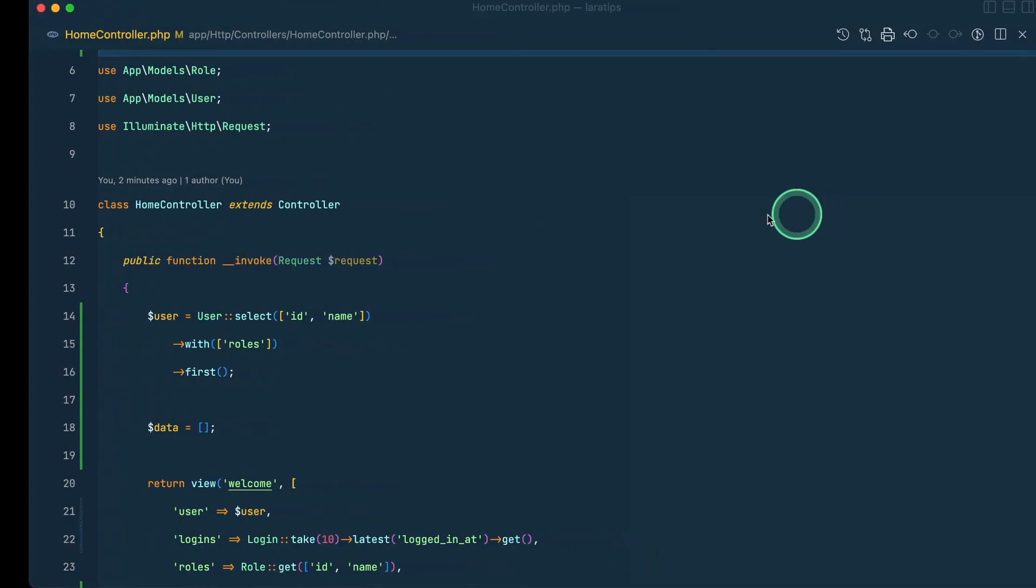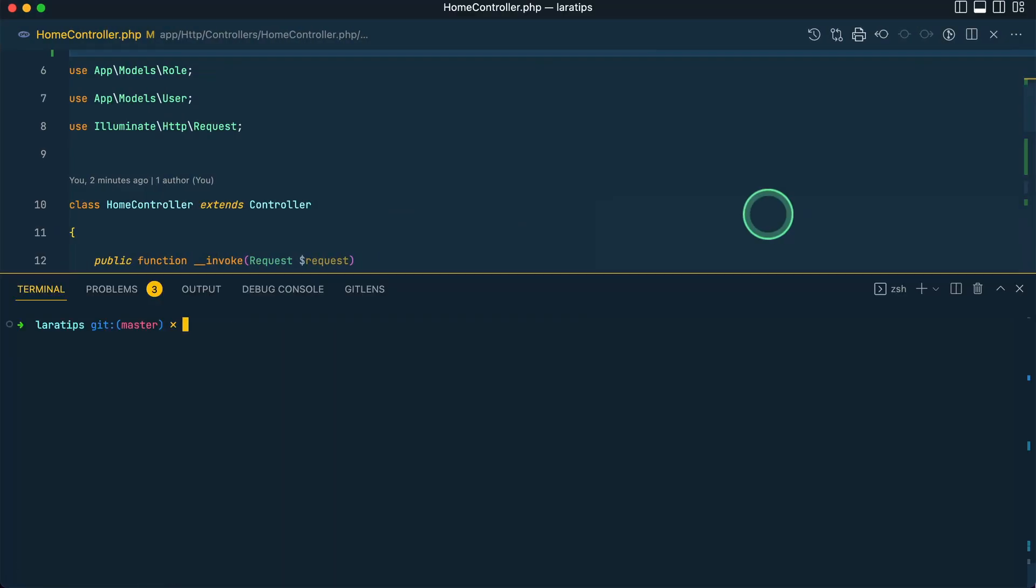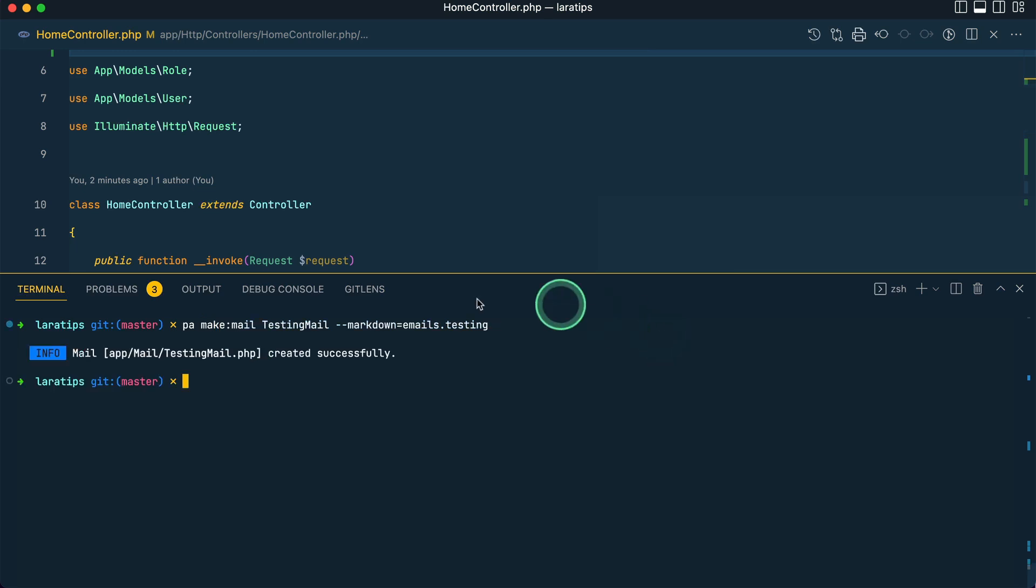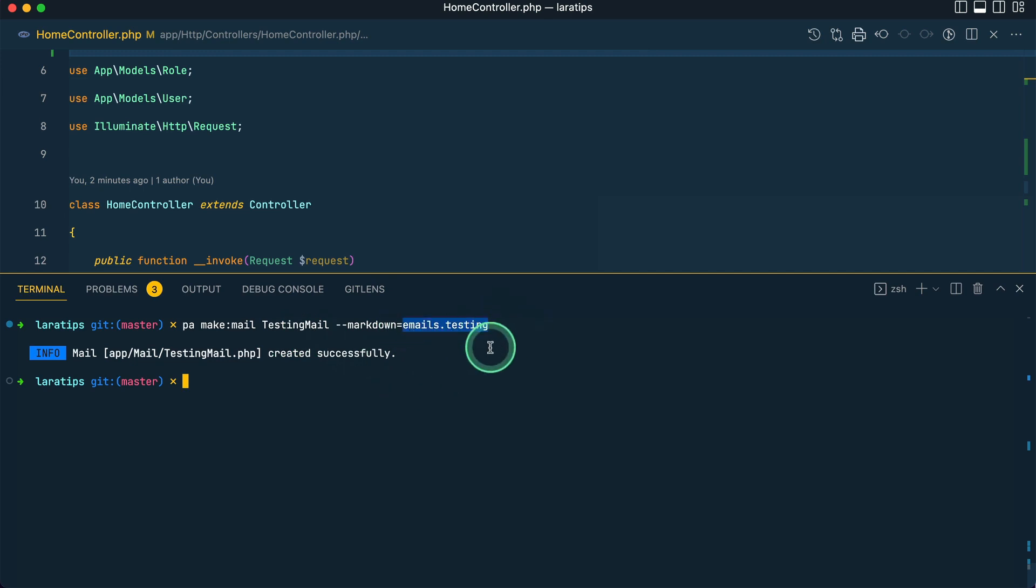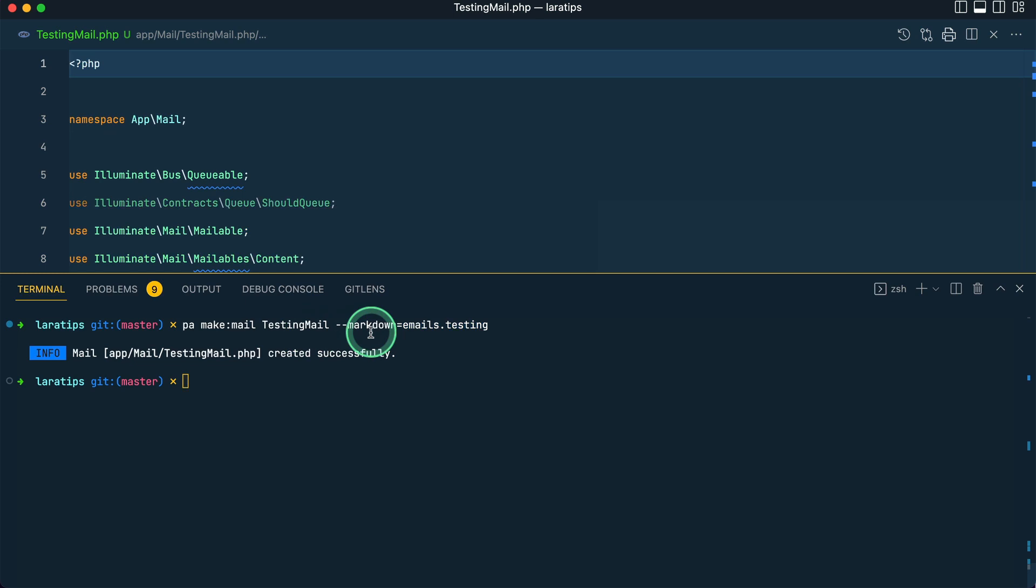First of all, let us create a mail. I'll say php artisan make:mail TestingMail --markdown=emails.test. It will create a TestingMail class and then a blade template with this testing.